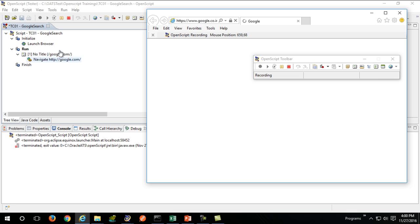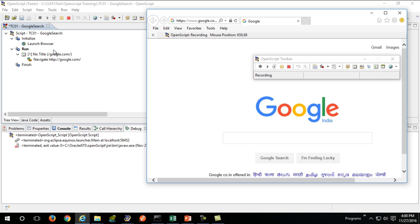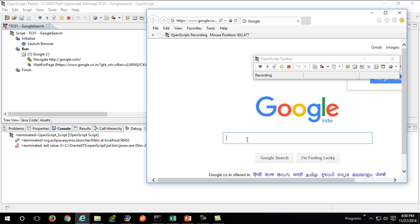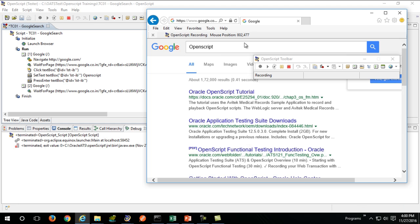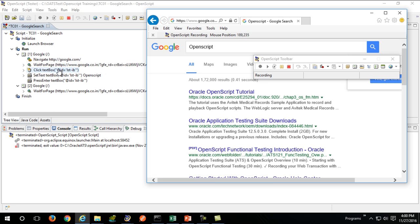Our action was to go to google.com. If you look at the background, it will generate your code. As you perform any action on your browser, OpenScript will record all the code.